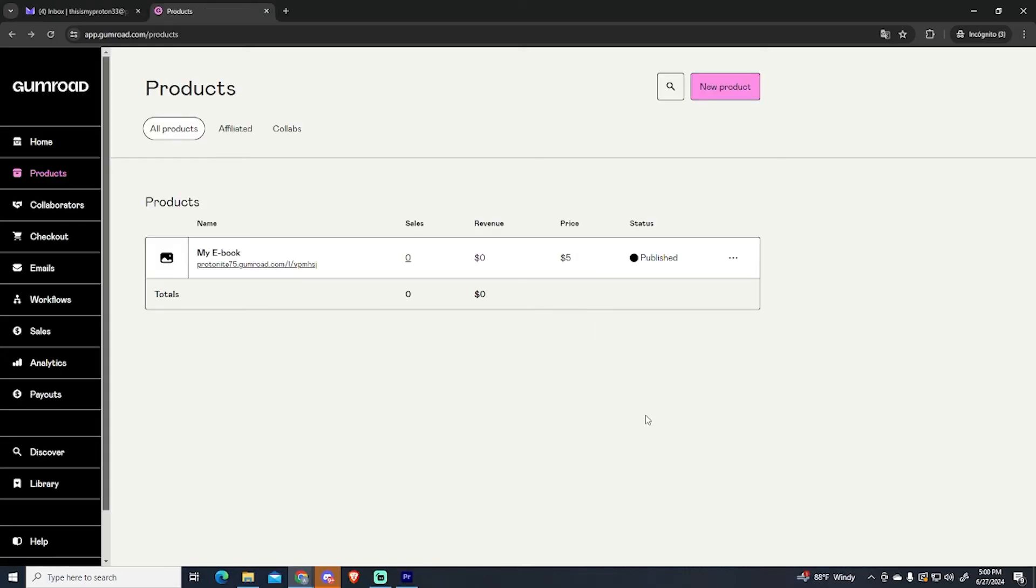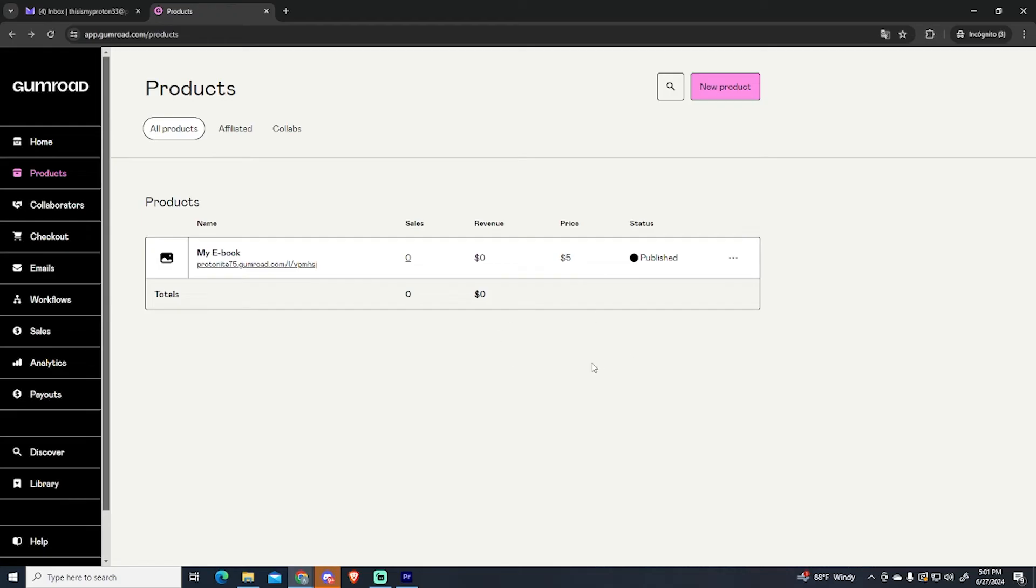The last few things you need to know if you want to start this business on this platform. If you go to your product list you can always click the name of your product if you want to make any changes or edit basically anything in your product.